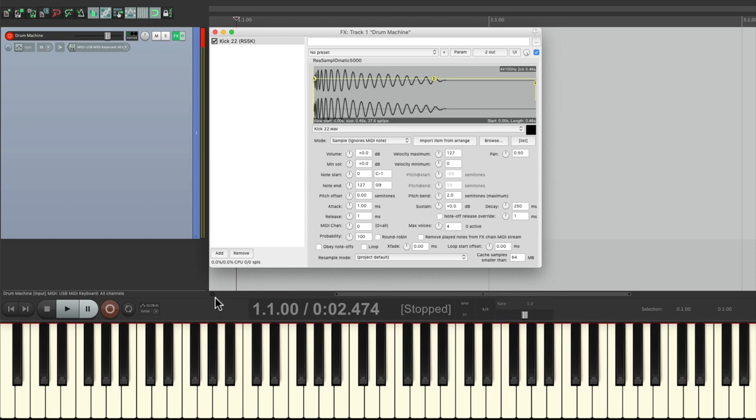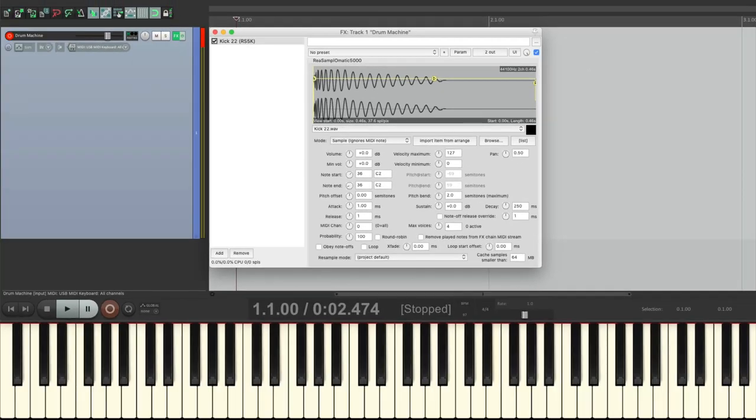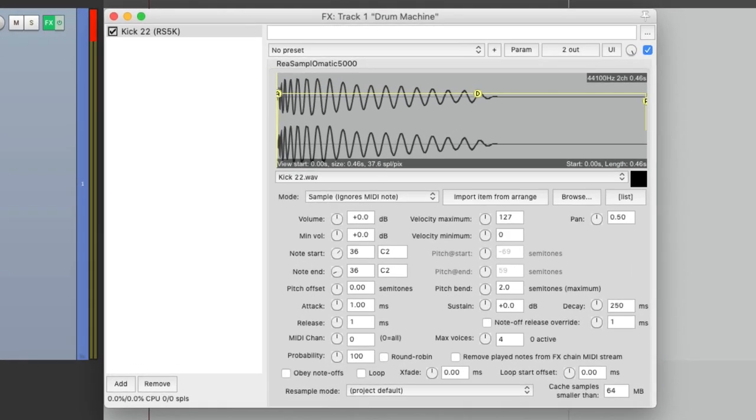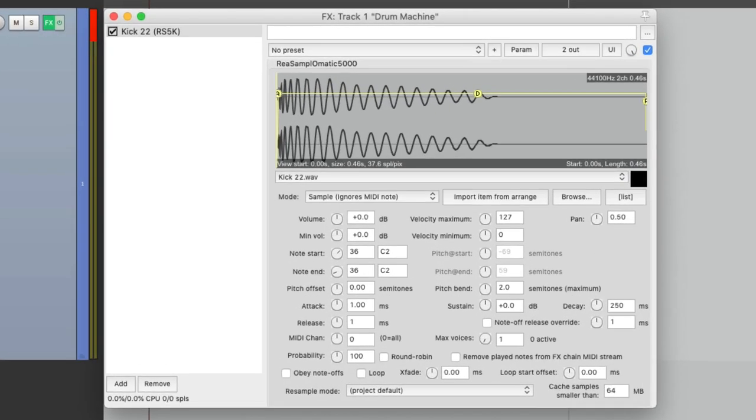Now it's going to play the kick on any key we hit. So we want to define it for just one key. Let's go over here to note start and type in 36, which is C2, and note end the same way. So now if we play C2, we hear the kick. But if we play any other key, we don't. Now we could also change our max voices right here to just one voice. This way every time we play the kick, it cuts off the previous one, which makes sense for a drum machine.